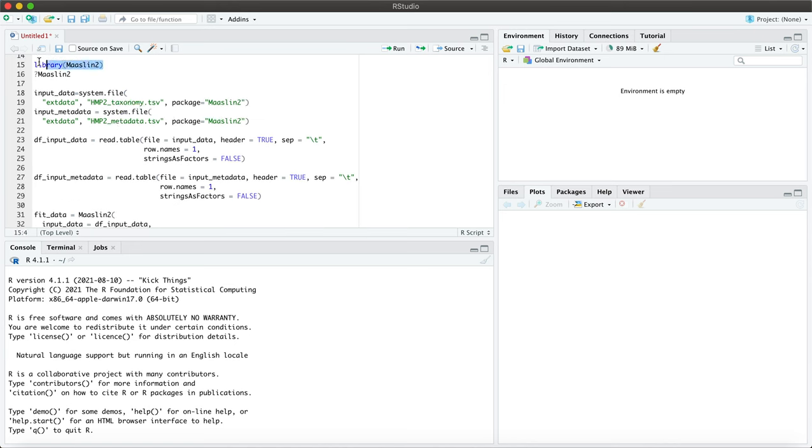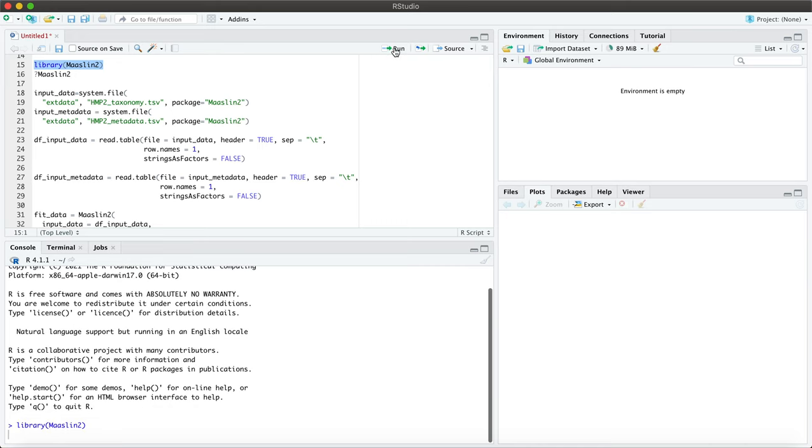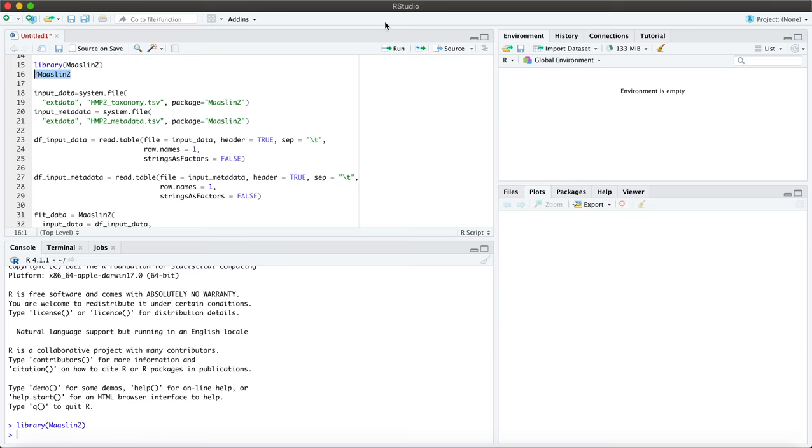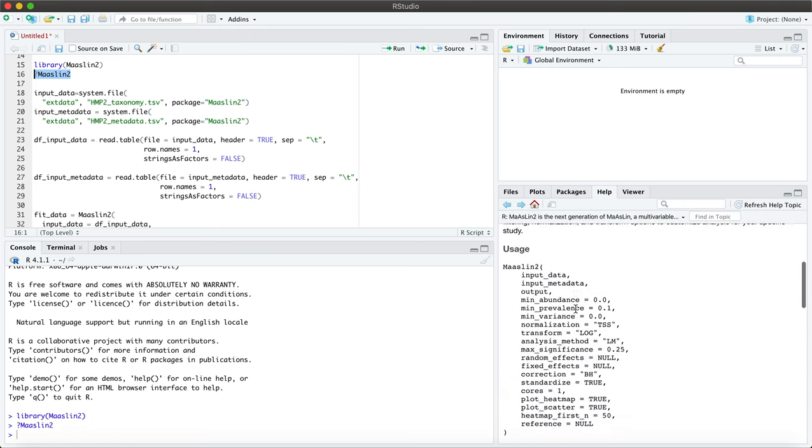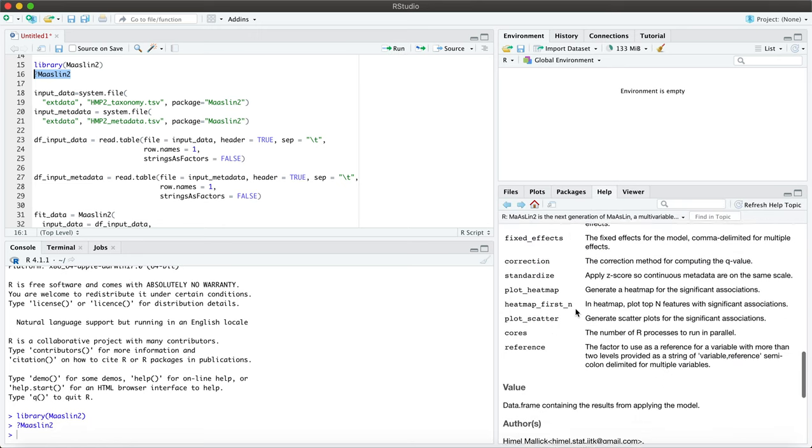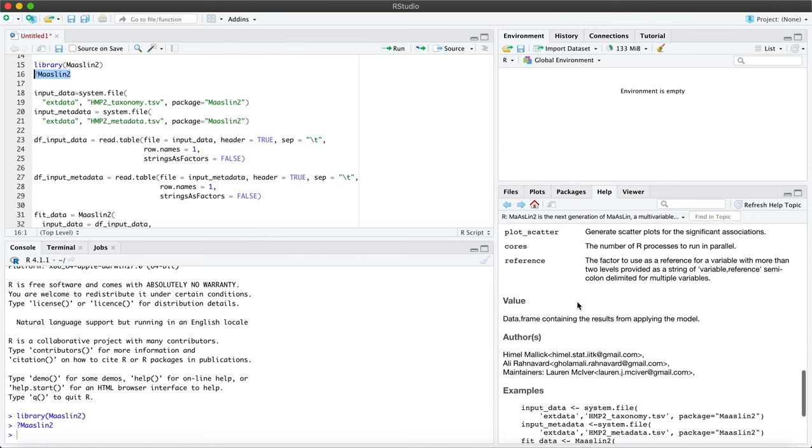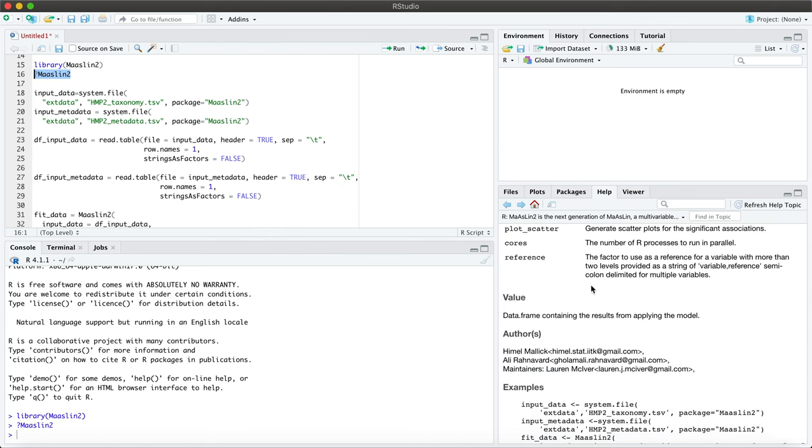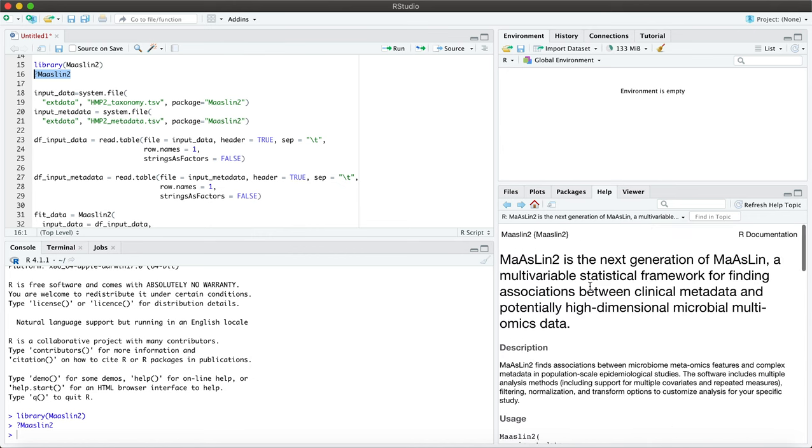Of course we would want to go ahead and load the package into the R environment. And as with any package, if you insert a question mark in advance of the package beside it, then you would be able to get more specifics about the package and you can go through that under the help window.